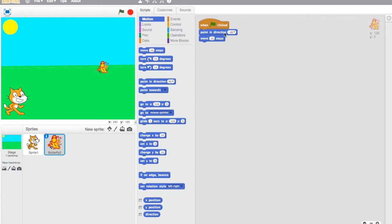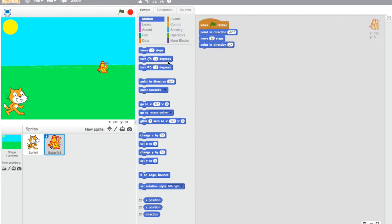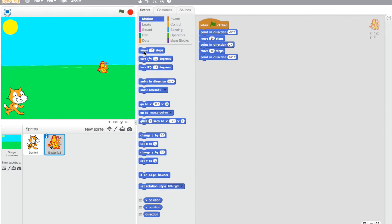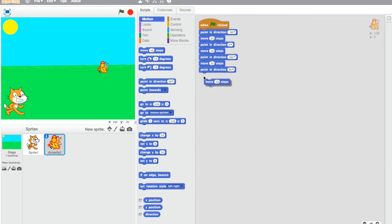So we have him pointing in direction minus 90 and moving 10 steps. I think I may make that 20 steps. And then 'point in direction' — you can just go random wherever you want — and have him move 10 steps, 'point in direction,' down, and have him move 20 steps, and then 'point in direction' right, and move 10 steps.